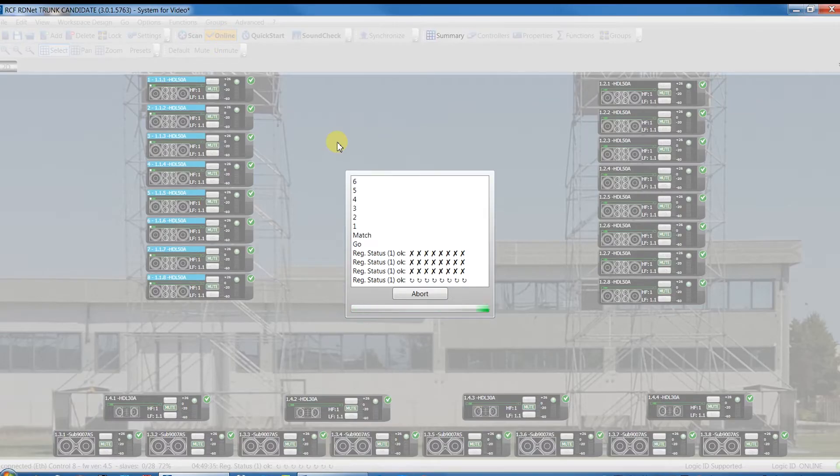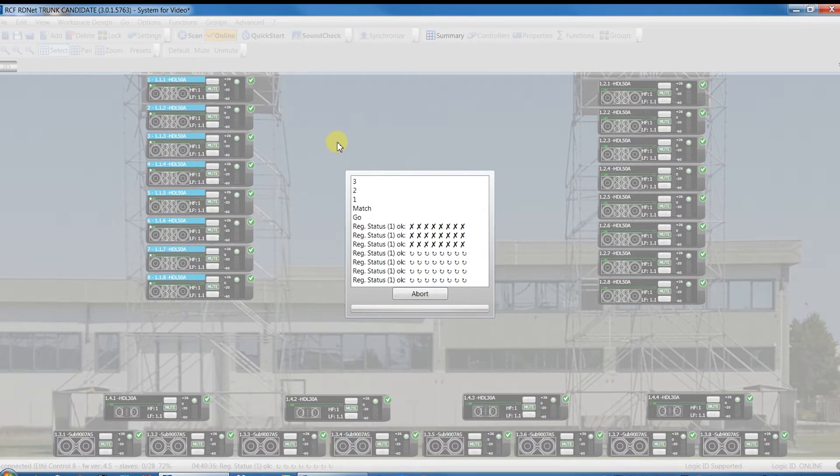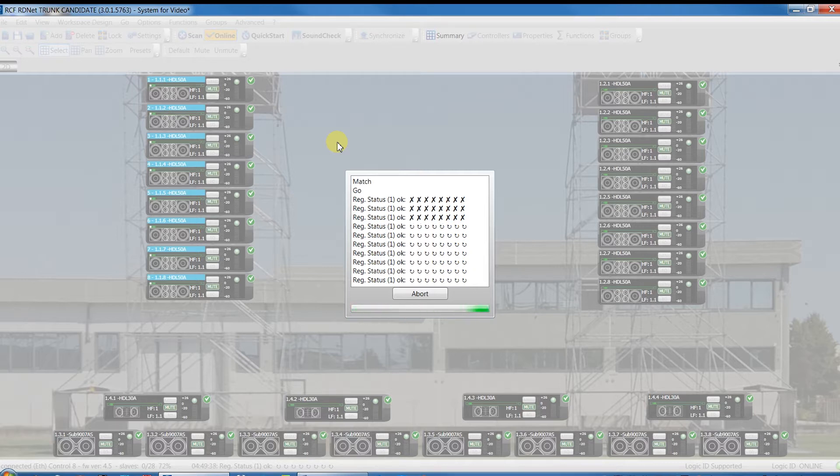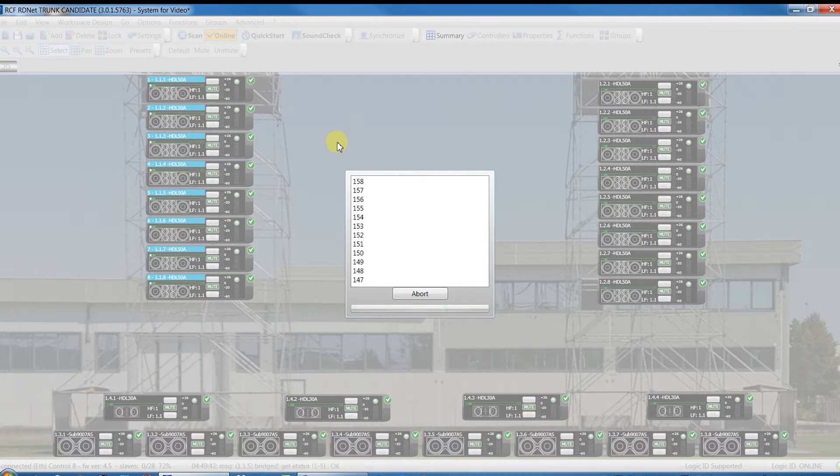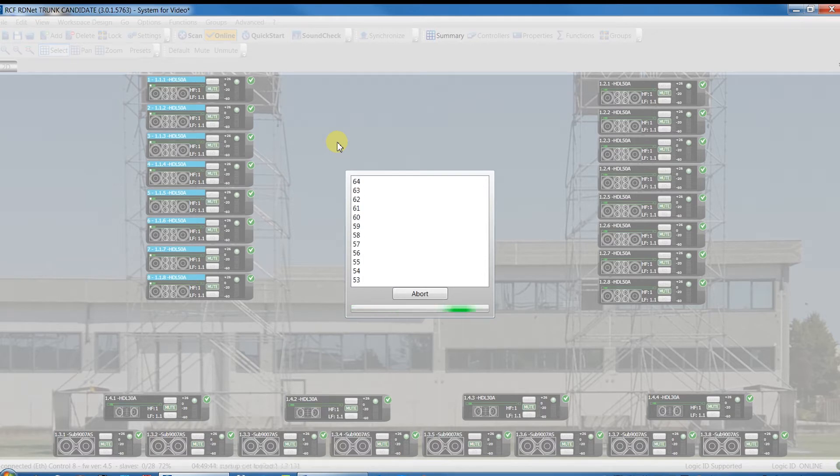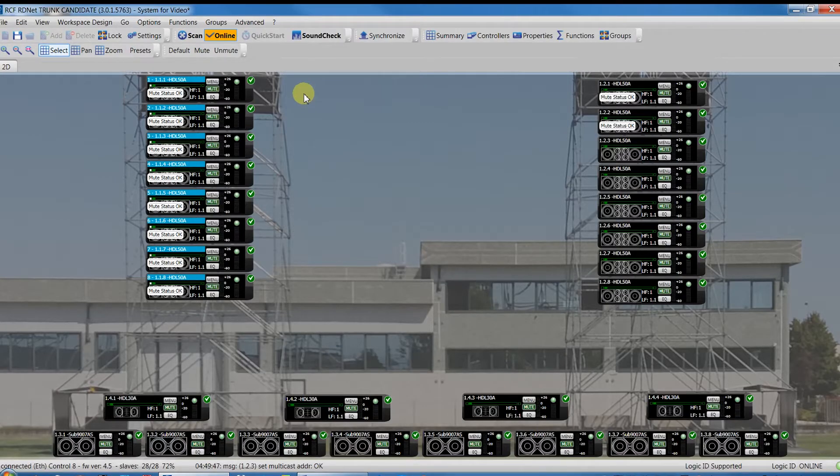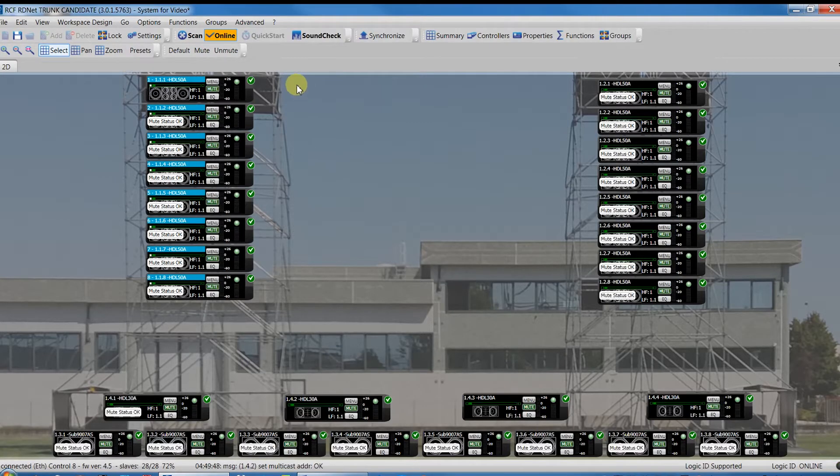Let's start by loading our project and go online. All the devices are on without any alert message.